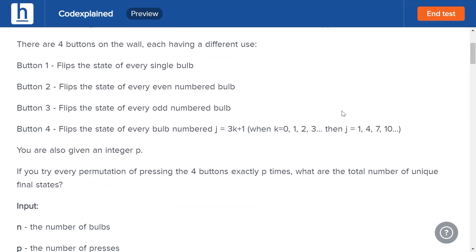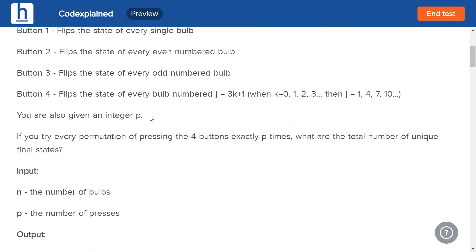You are also given an integer p. If you try every permutation of pressing the four buttons exactly p times, what is the total number of unique final states? For example, if p is 4, you could press button 1 four times, button 2 four times, button 1 twice and button 2 twice, or each of the four buttons once — you have to try all these combinations.